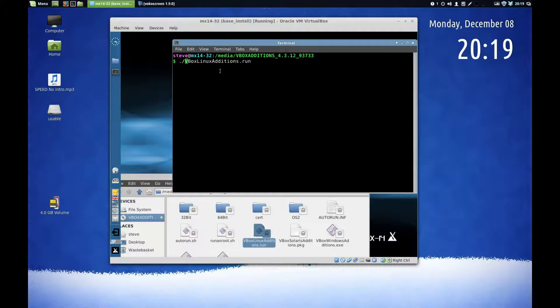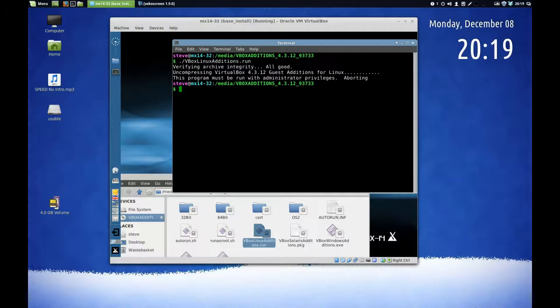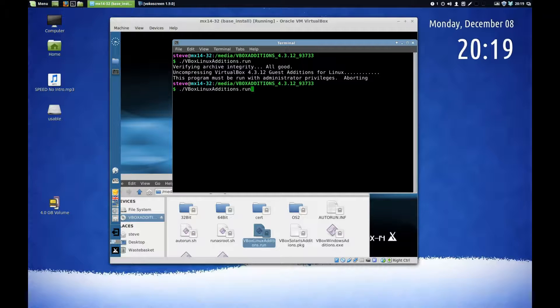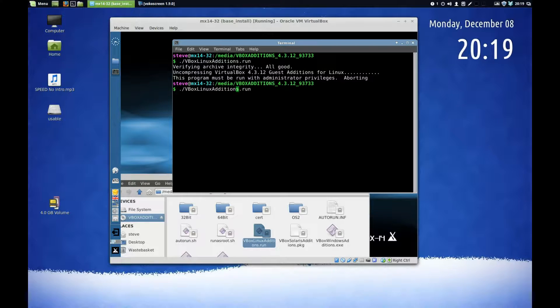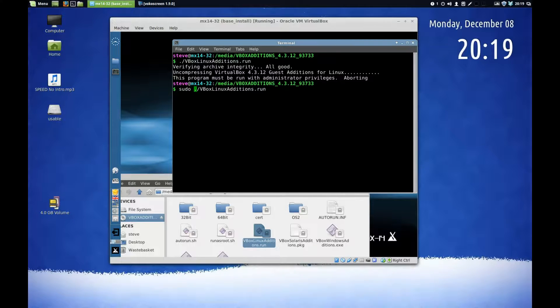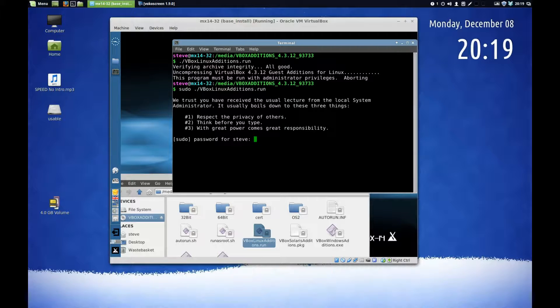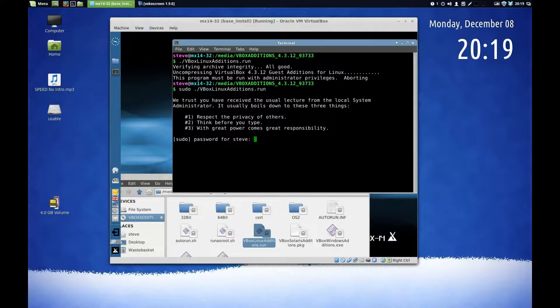It doesn't run like that. It's telling me that it must run with administrator privileges, so it's got to be run as root. Press the up arrow to bring it up again, and then this time type in sudo, or whatever command you need to access root. Then type in your password and press enter.